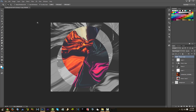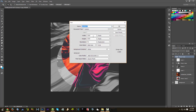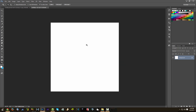Let's make a new file and make sure to make it a square. For example, I'm going to use 1000 x 1000 pixels and the resolution 72, if you want to leave it for web. If you want to print it, then it's 300 DPI. So I'm going to just make the file.